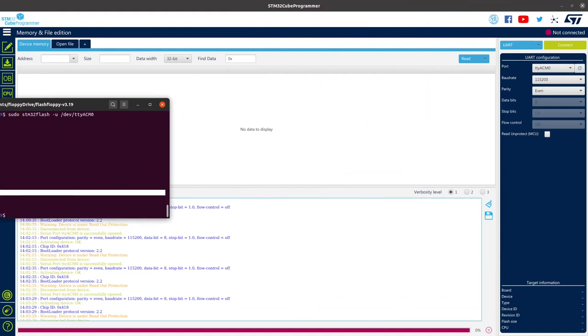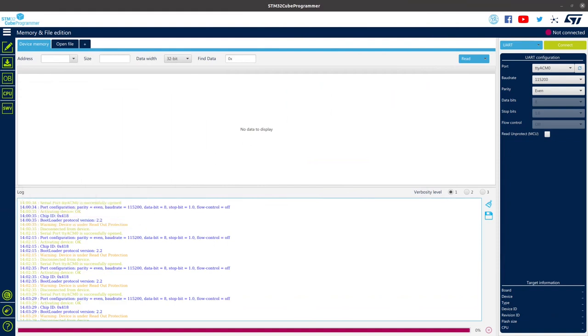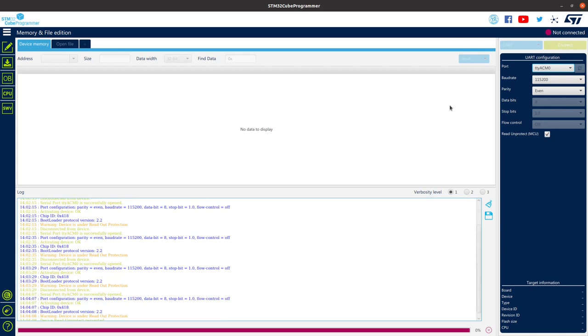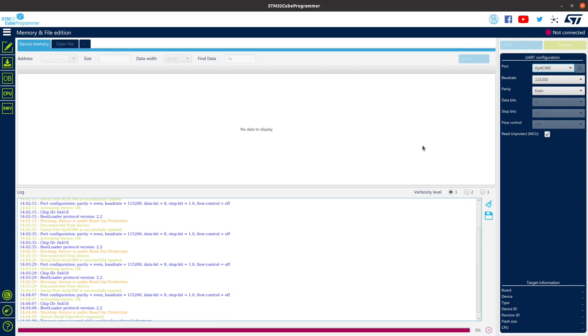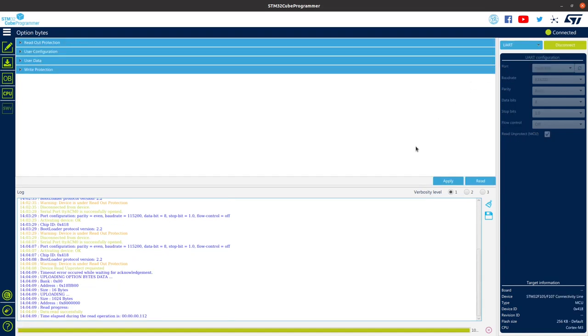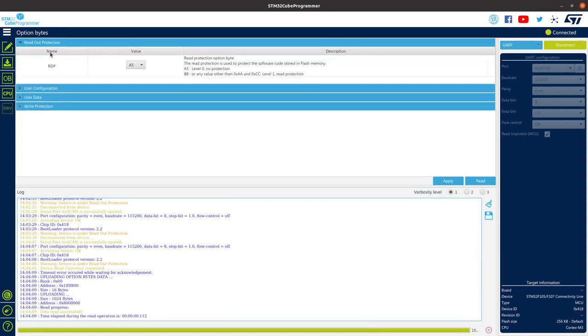On the STM Cube Programmer, if you hit this little key and then you try to reconnect, it will erase the device and reset the read out protection, which is this little byte right here. So if it doesn't equal a5, that means there is some form of protection on it.